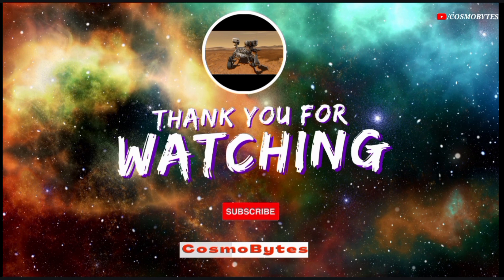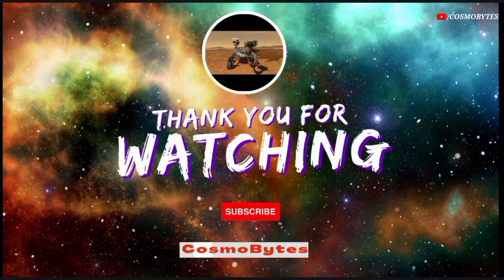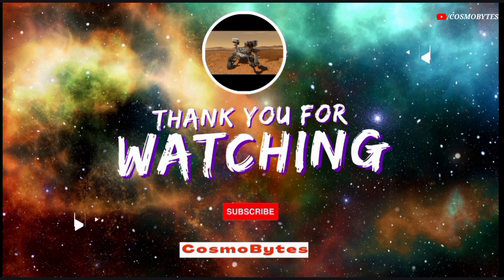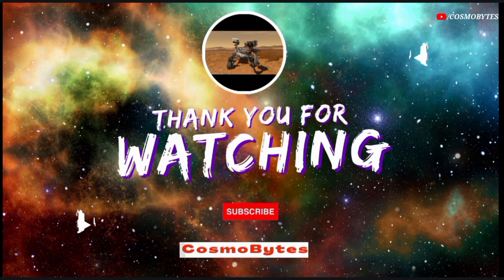If you really like our video, feel free to support us with a thumbs up and don't forget to subscribe to our channel Cosmobytes and look forward to the videos that will be waiting for you in the future.